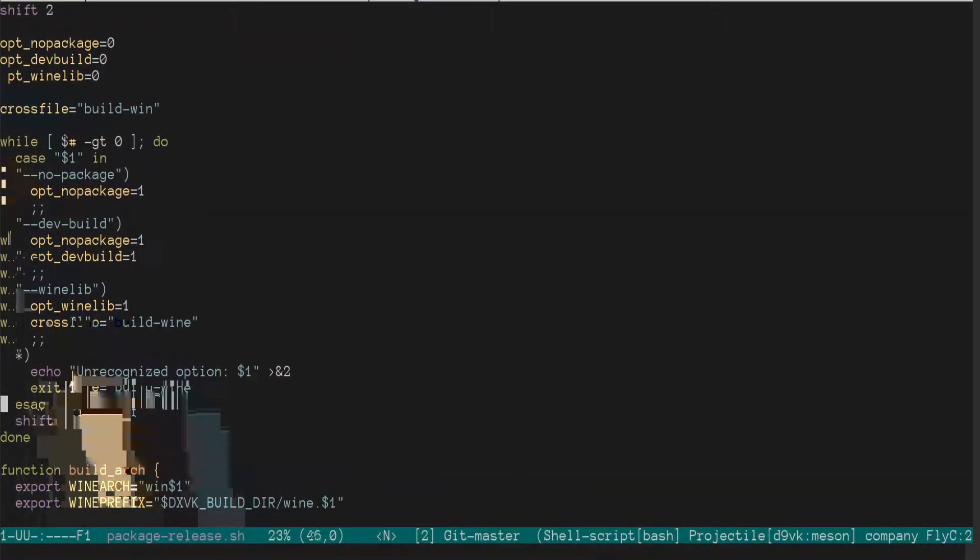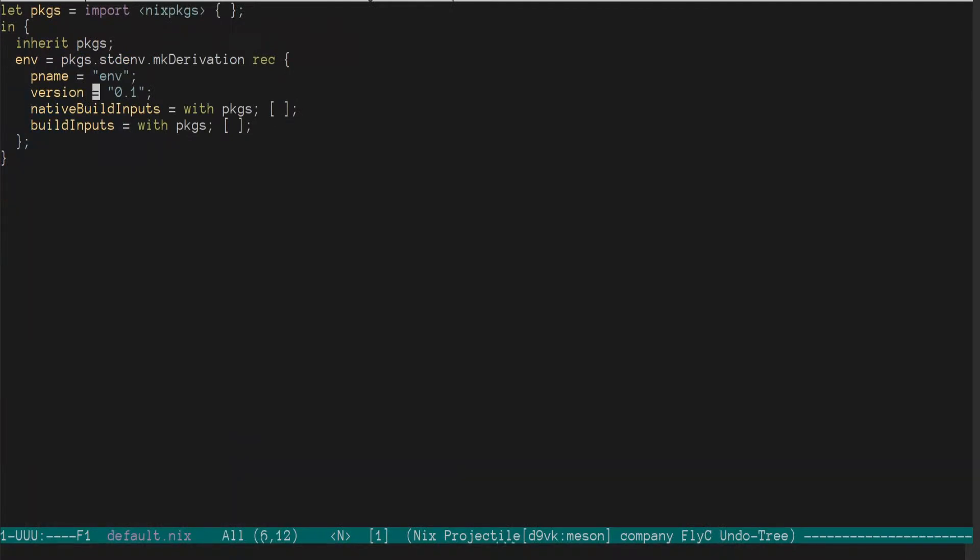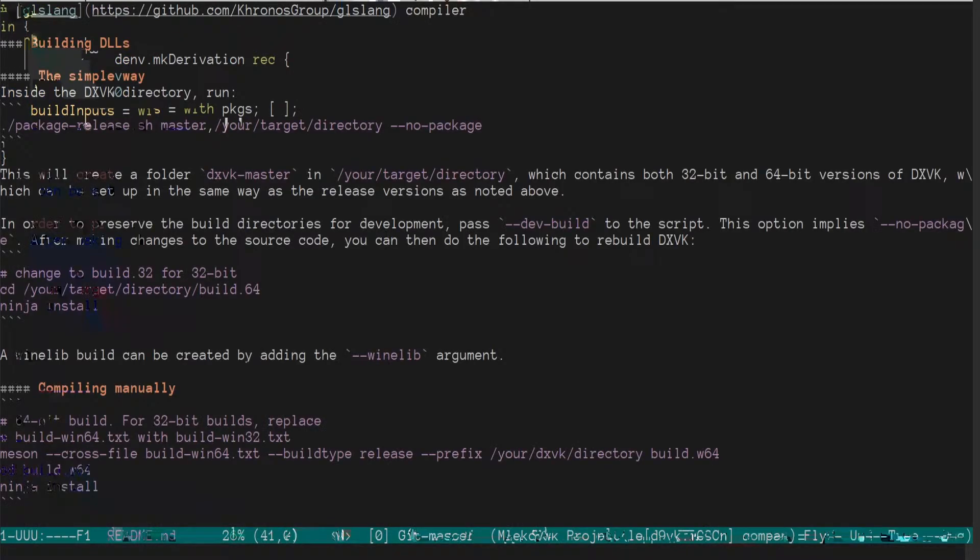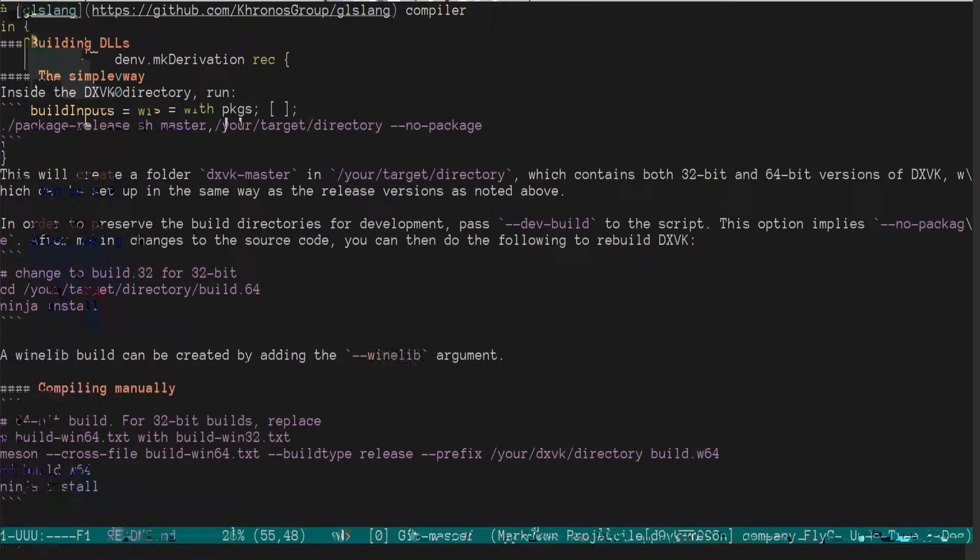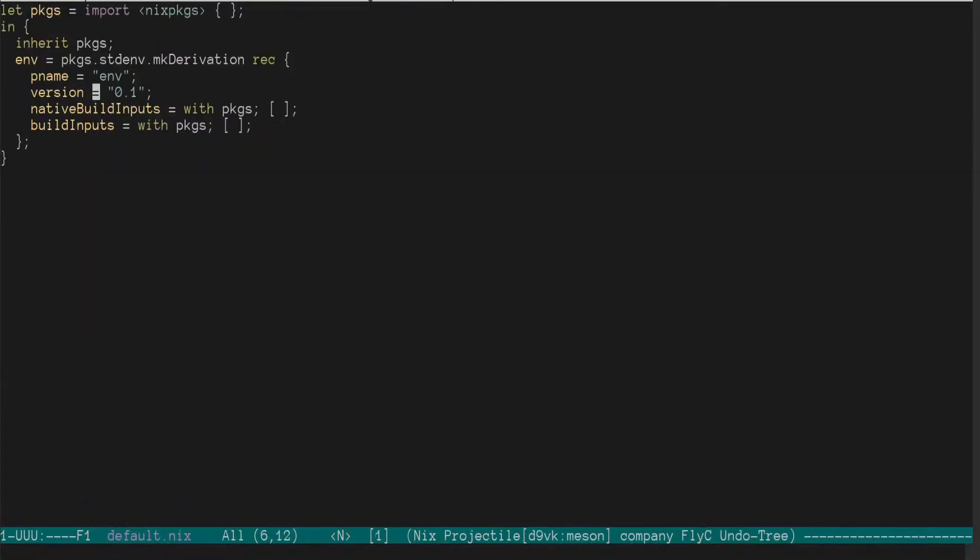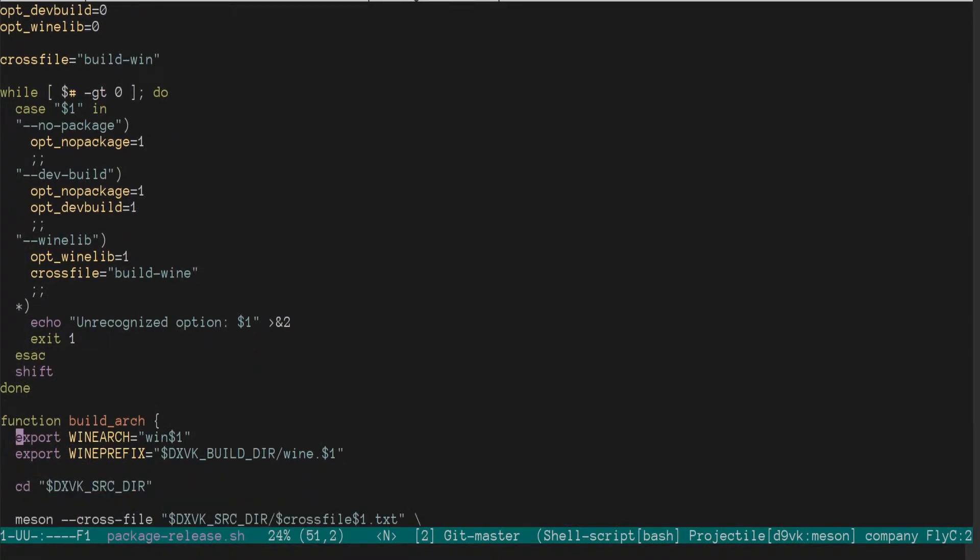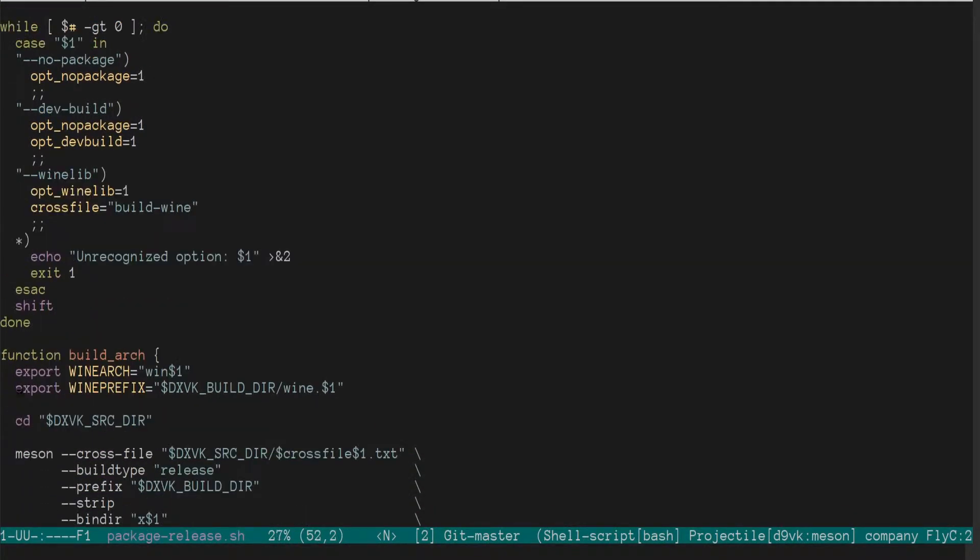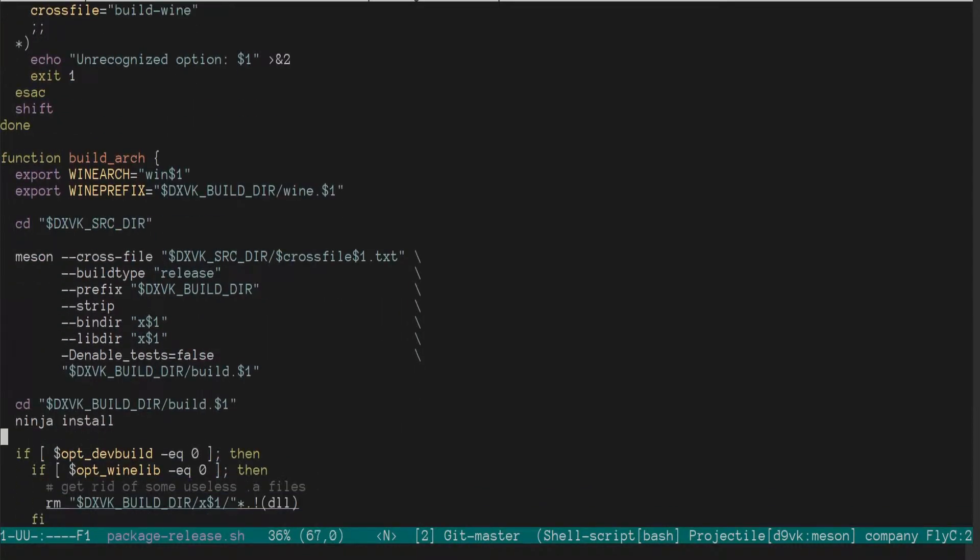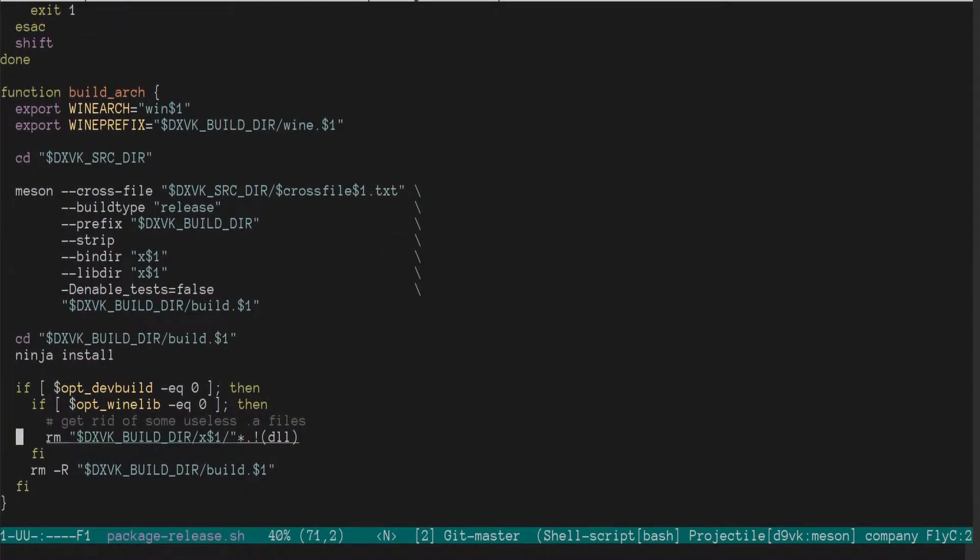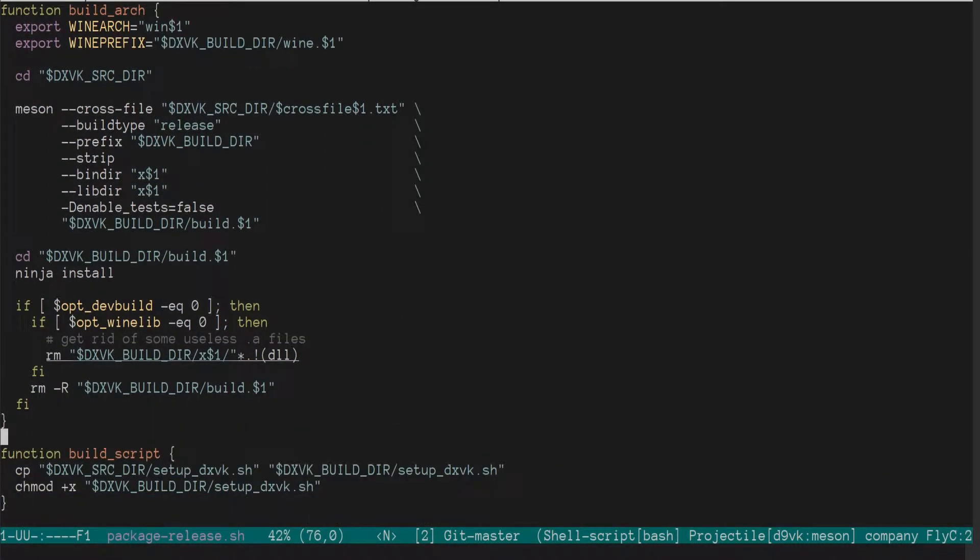So I'm definitely going to do a dev build and let's find out what wine created by adding the wine lib argument. Well, we want to create a wine library, so we will do that. And we want a dev build. Okay. So then it has a function build arch, which builds this for the specific architecture.